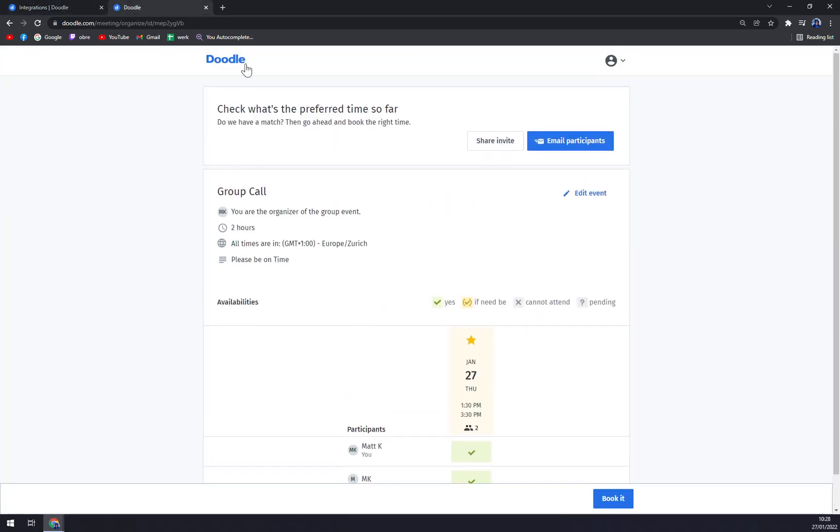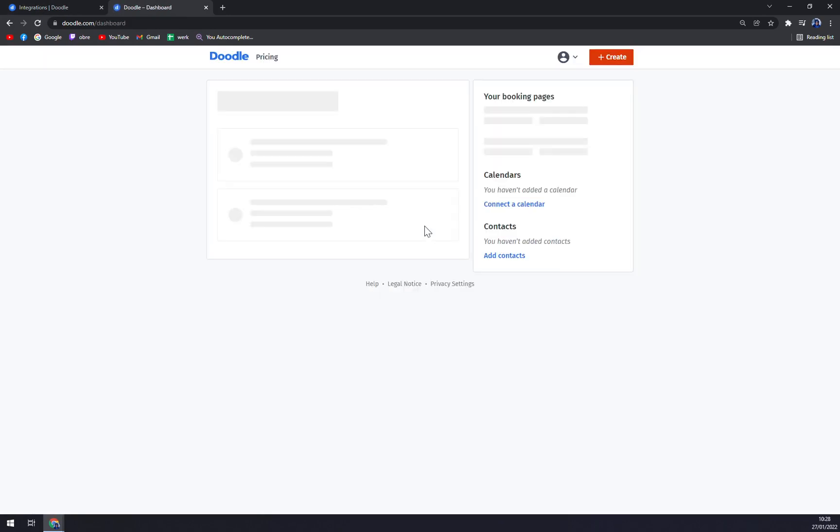This event. That's one way to go in Doodle.